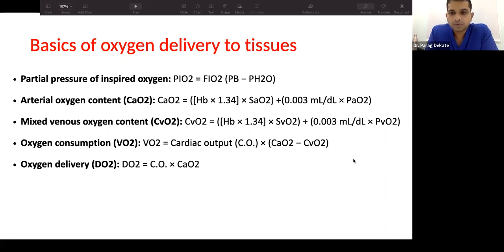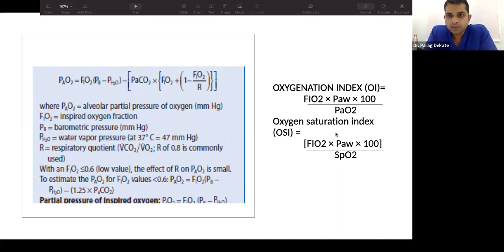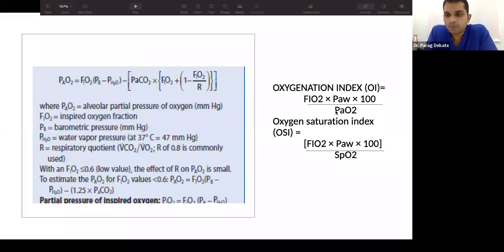When talking about ARDS, an important index is the Oxygenation Index (OI). Previously we used the PF ratio, but now we use OI, which is: FiO2 × Mean Airway Pressure × 100 divided by PaO2. Unlike the PF ratio, the OI accounts for the amount of ventilatory pressure the patient is receiving.